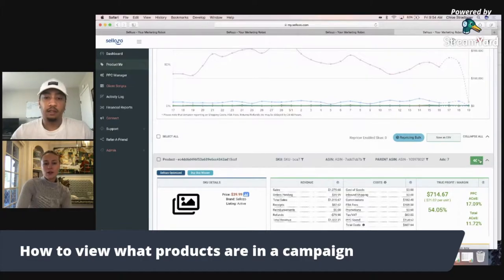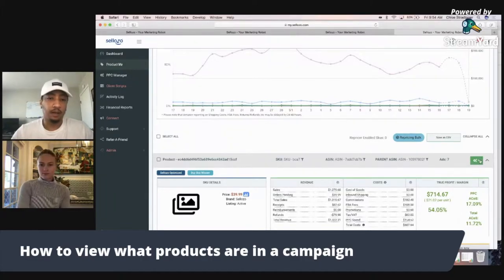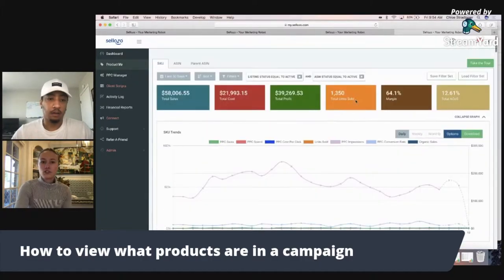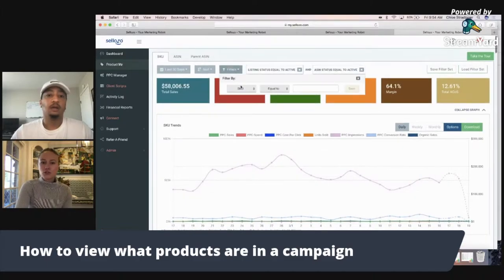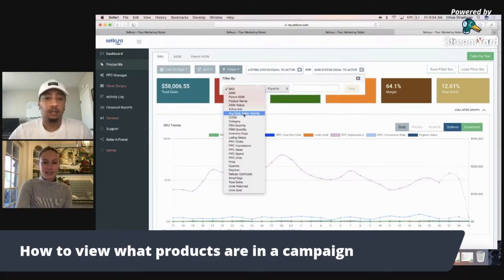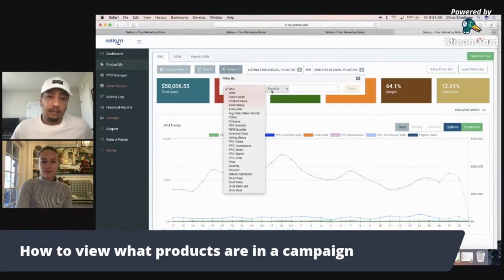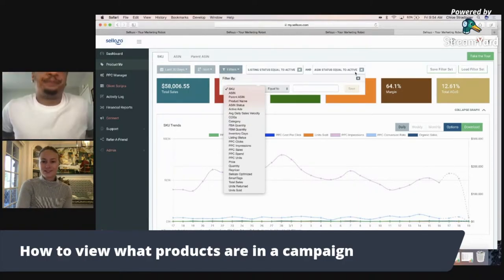You can search by SKU, you can search by ASIN, parent ASIN, quantity — you can do all sorts of filters.